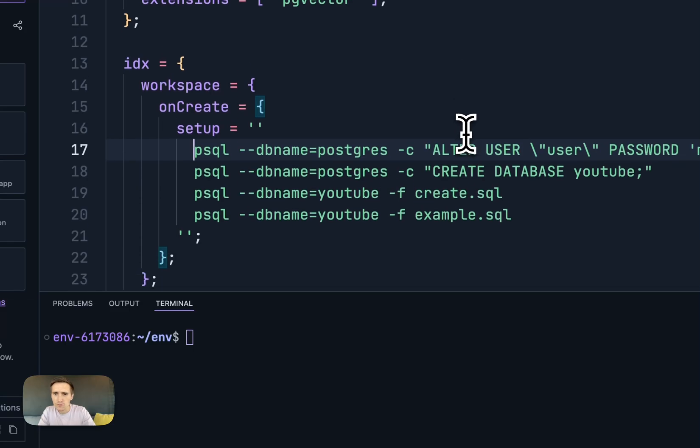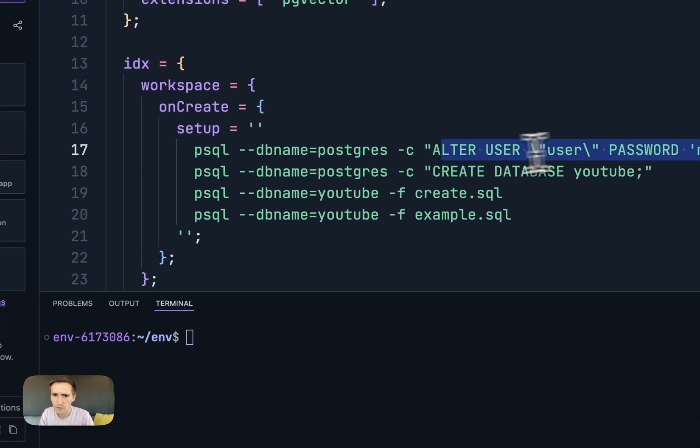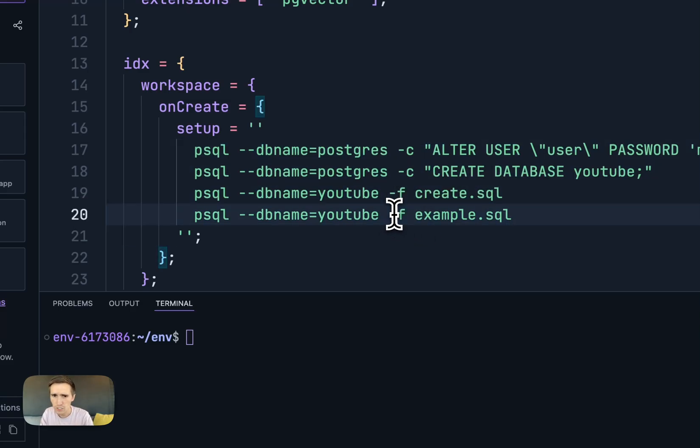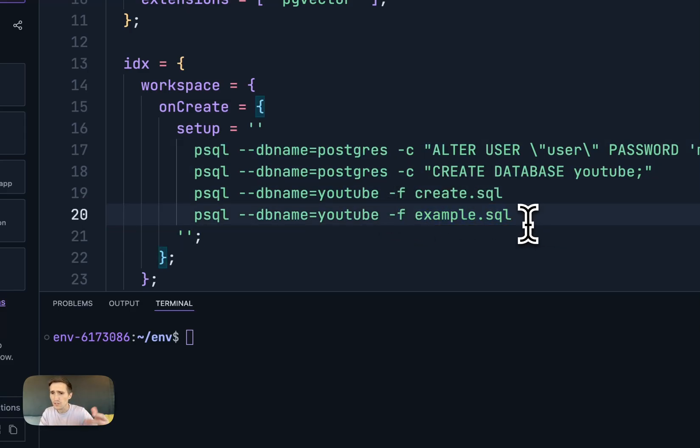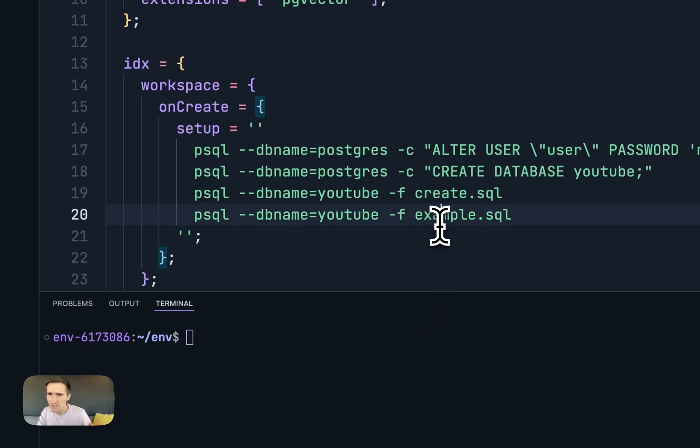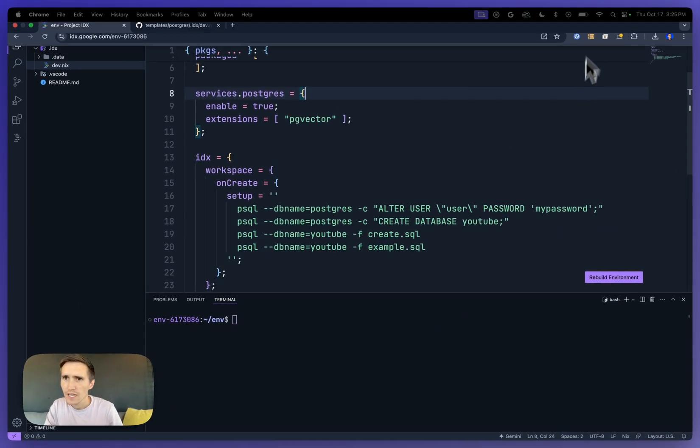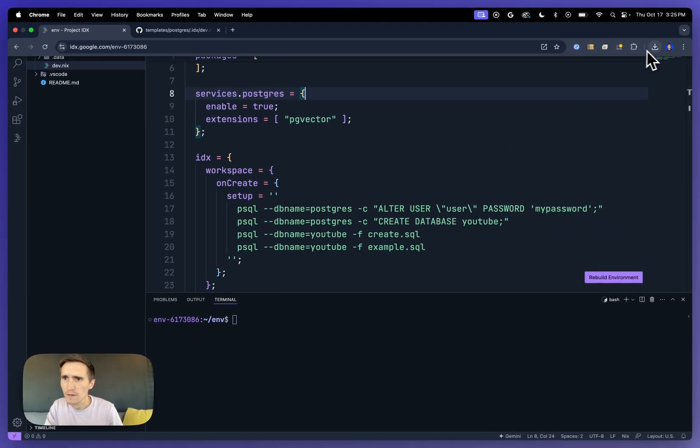And what this will do is it will create a user. It'll create a database called YouTube. It'll run a create script, which creates the structure, and then run the example query from there. So I don't have all that stuff yet, so we're going to set that up here.